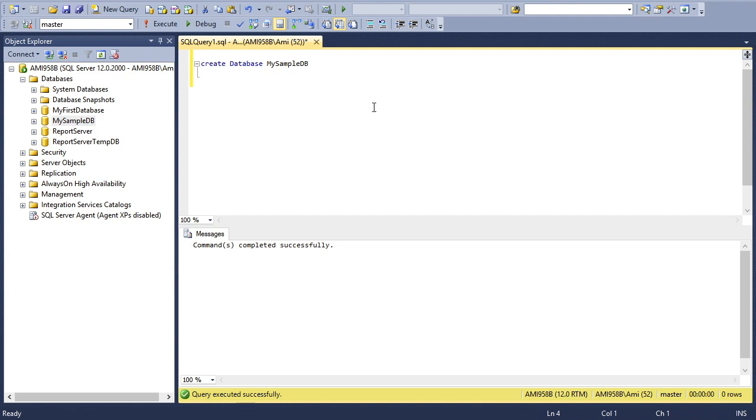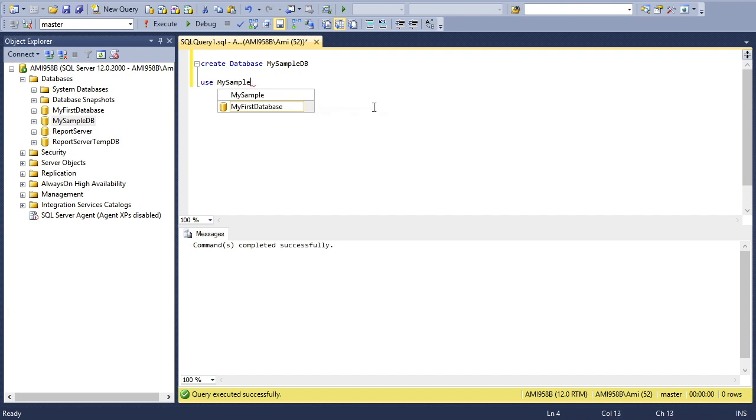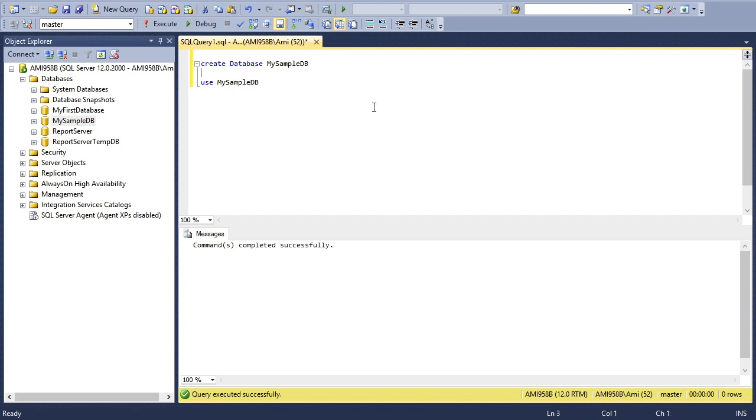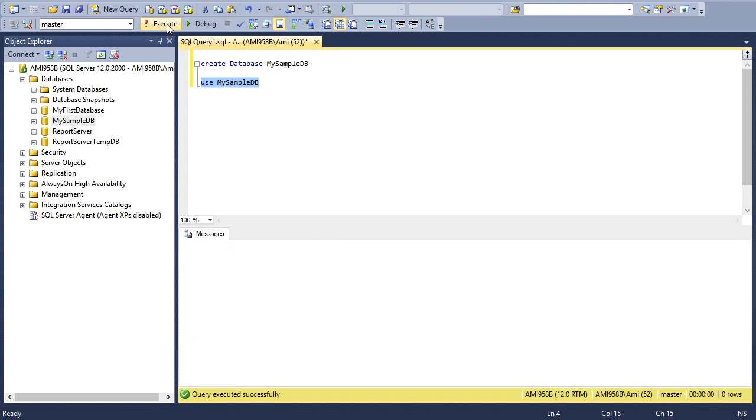After creating the database, I'll switch to my database using the command USE MySampleDB. Select the statement and you can see now the database is listing here as MySampleDB. I'm standing into my own database.